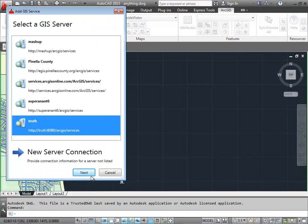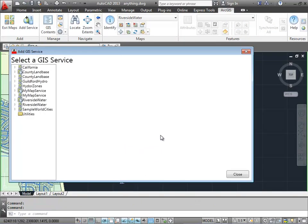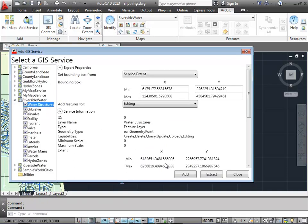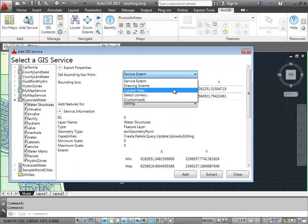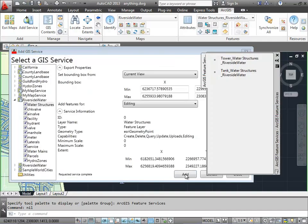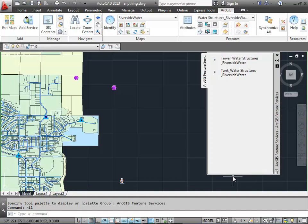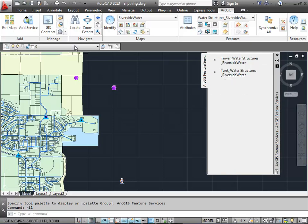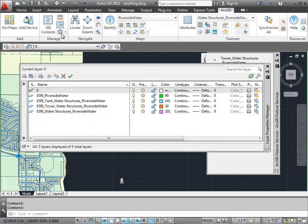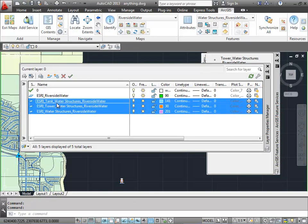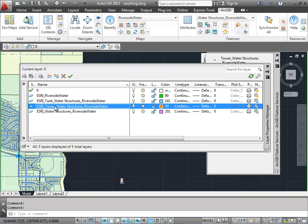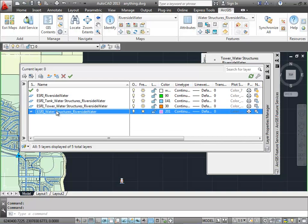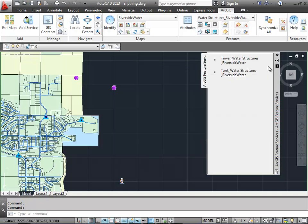Here I'm going to use another example of how layers work with feature services on a feature service layer that contains subtypes. So this is one feature service layer that has two different kinds of objects. They're both water structures, but there's two different kinds of water structures. Each one of them is going to get their own AutoCAD layer, as well as a third layer which is any water structure that may not be a tank or a tower.